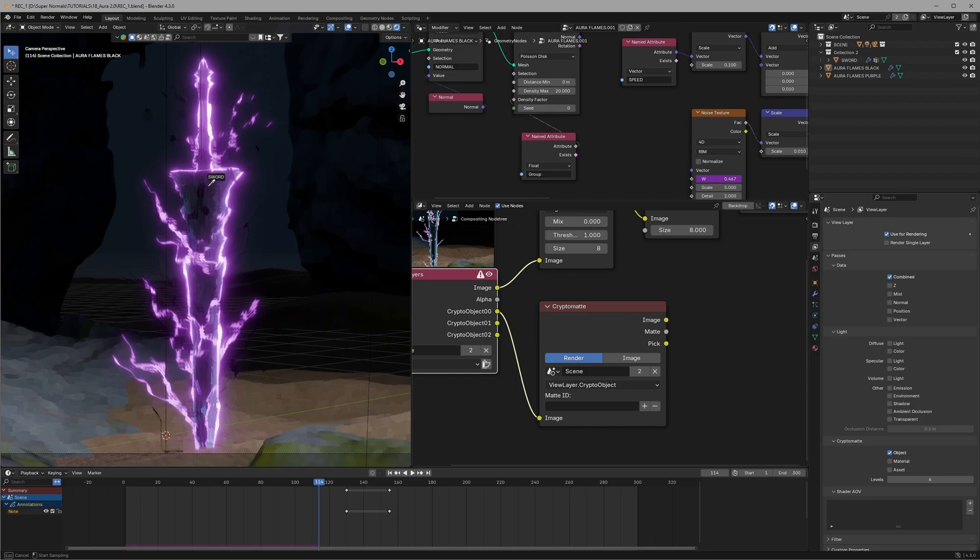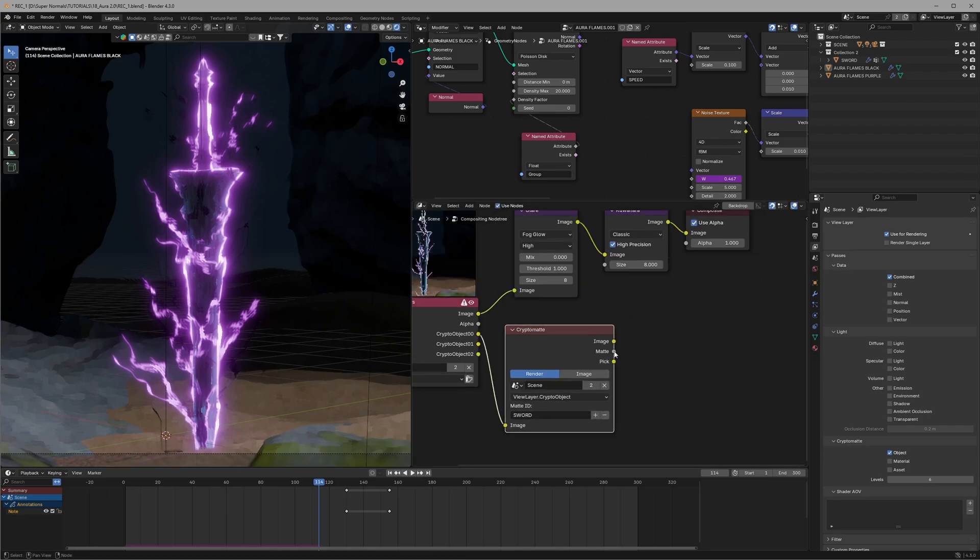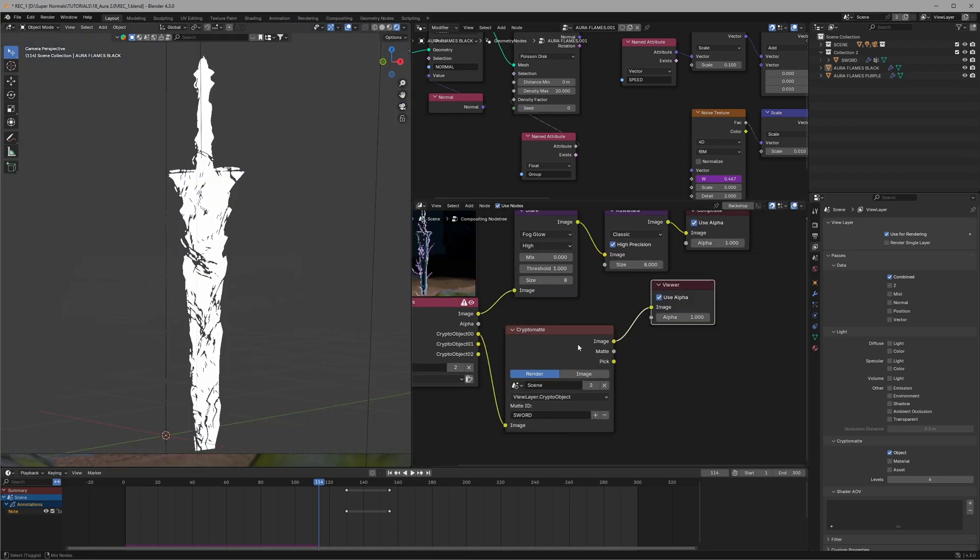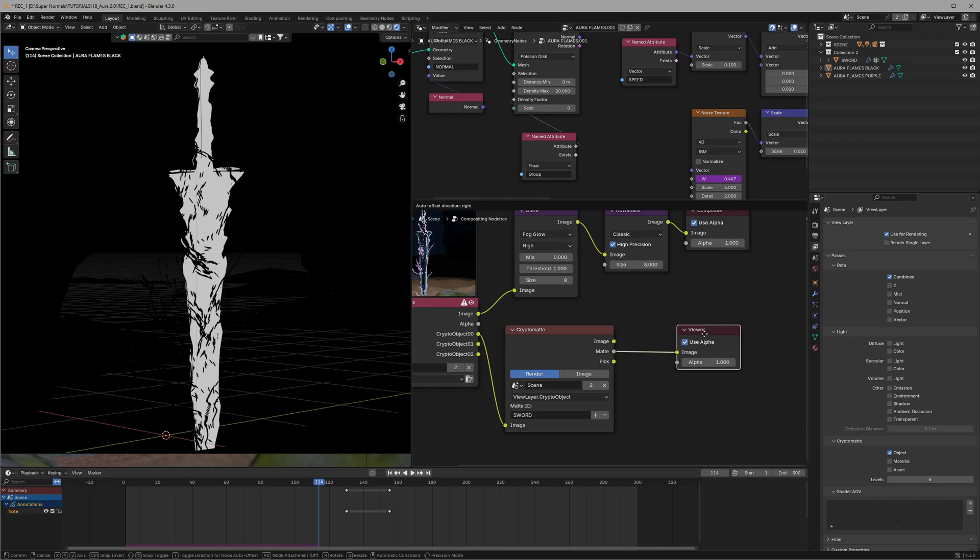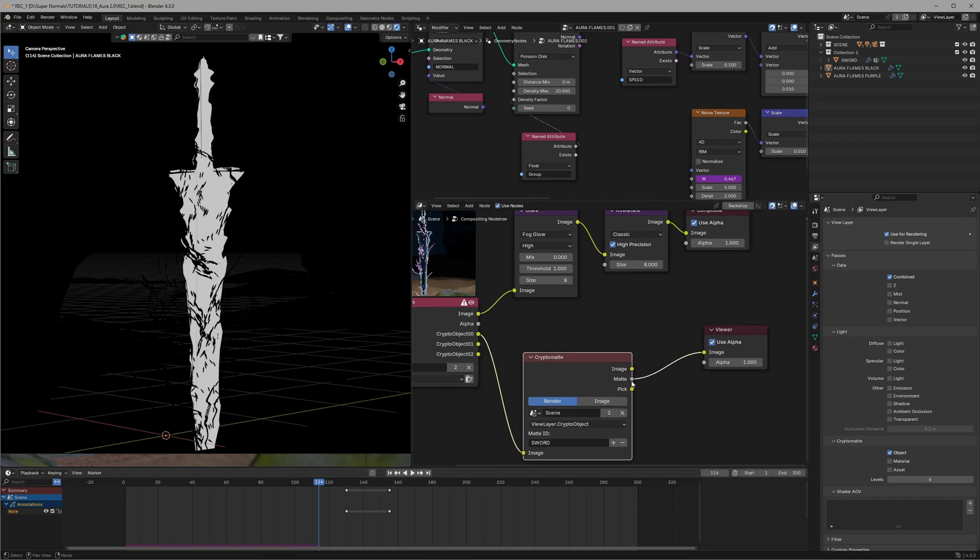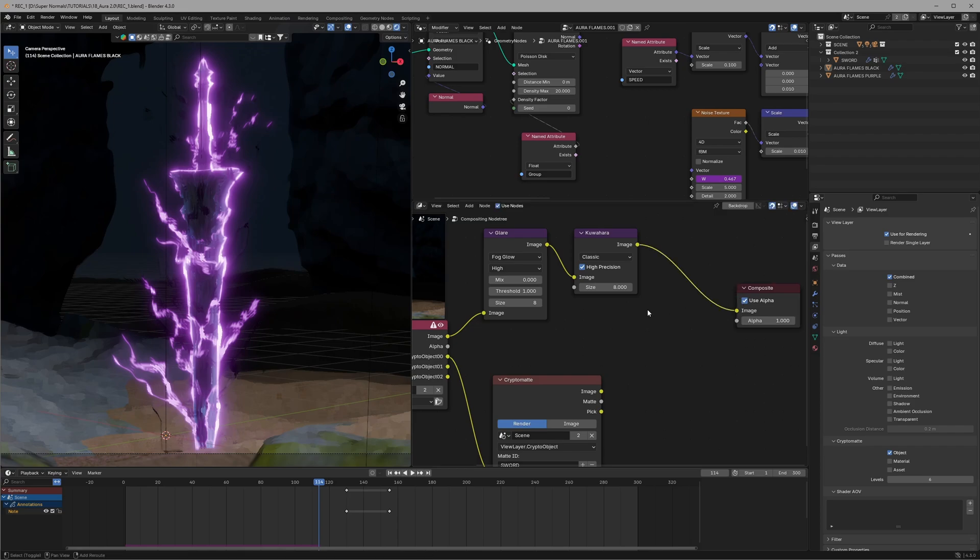With this we'll get the matte. If we visualize what we are getting, we are getting a matte which is an alpha channel where the sword will be all white. Using this we can tell Blender don't affect this area too much. So how are we doing that? We are going to use a mix color node for that.